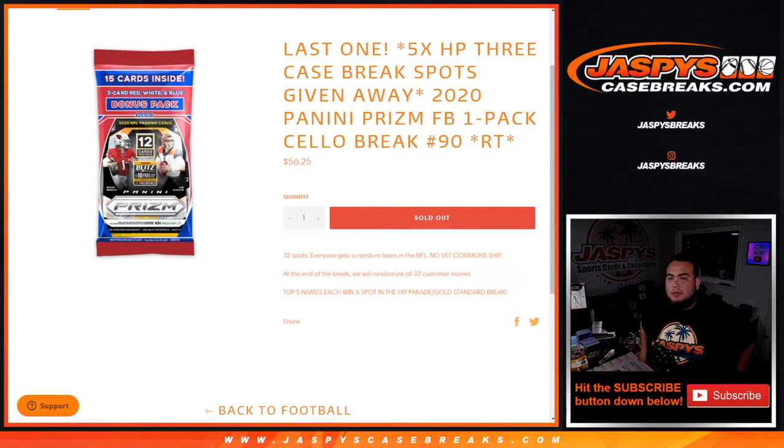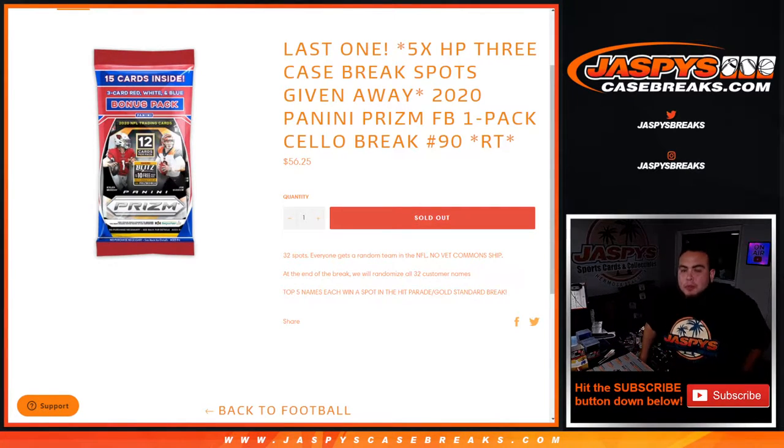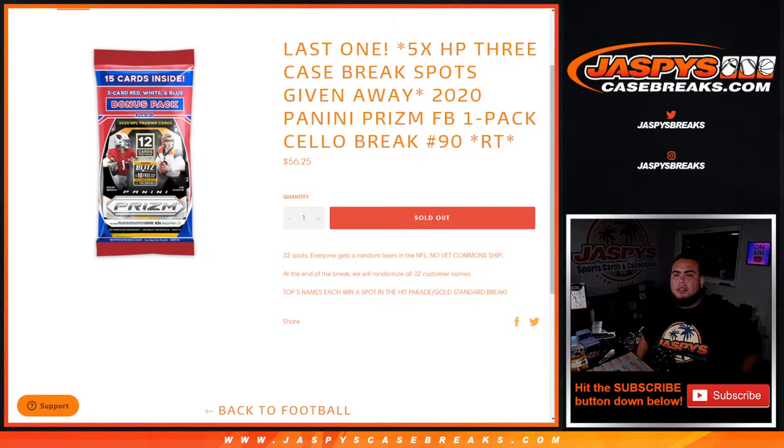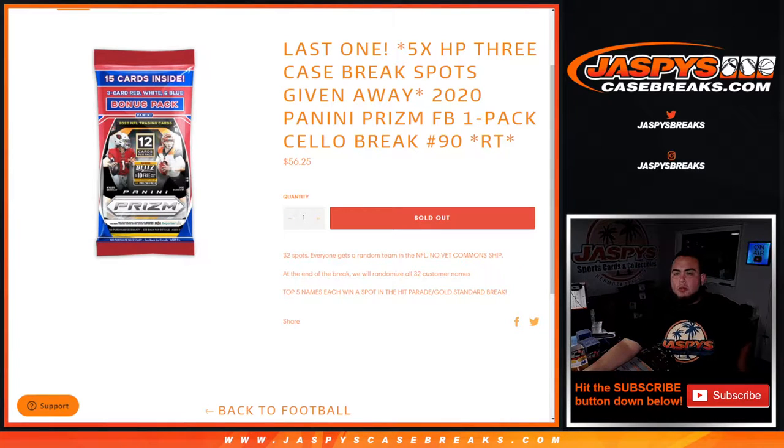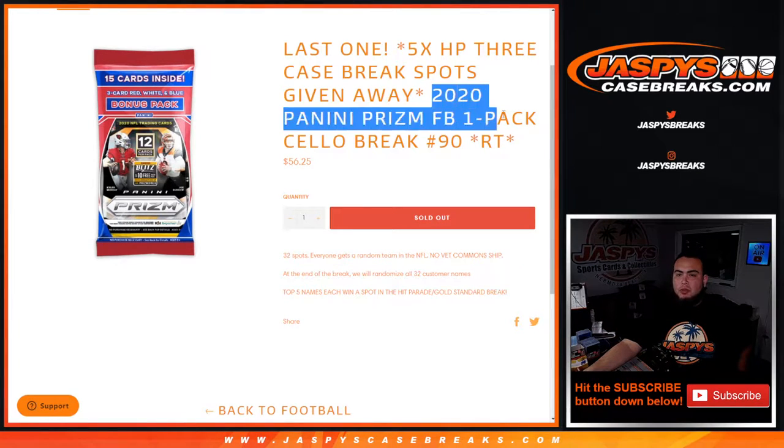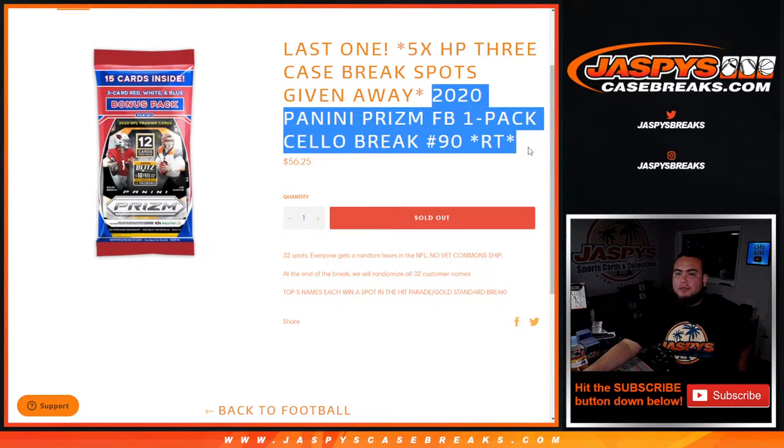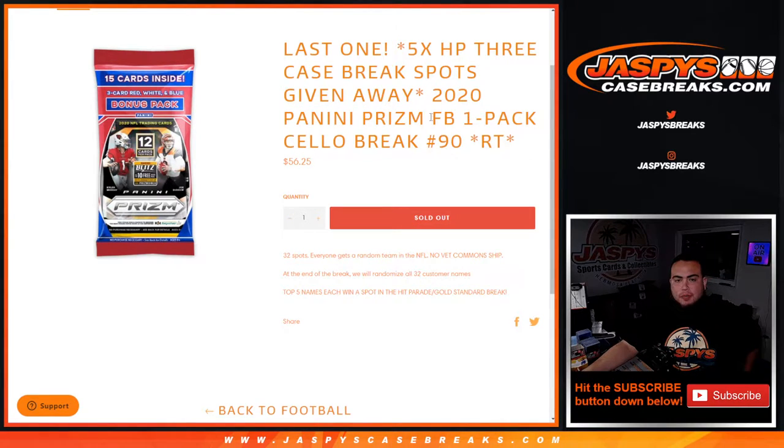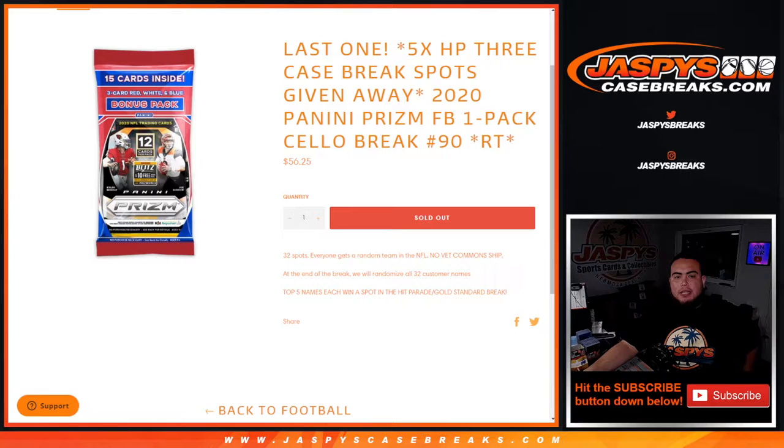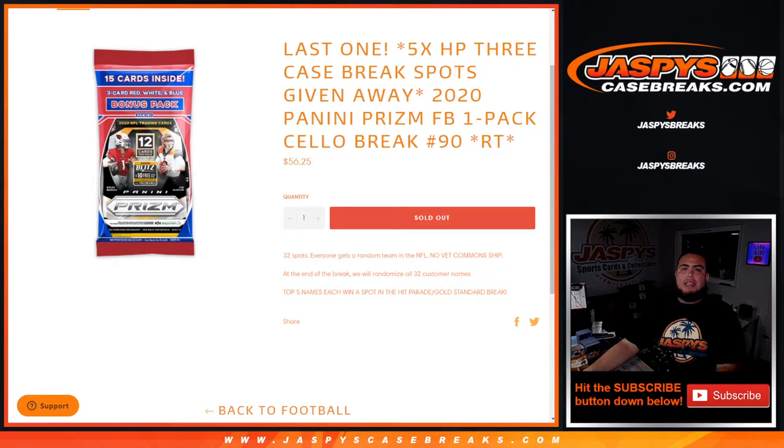What's up everybody, Jason for jazbeescasebreaks.com. This is our last filler to sell out the hit parade three case break. We're giving away the last five spots in that one with this 2020 Panini Prizm Football one-pack Cello break number 90, random teams. So first we're gonna do the break, randomize the customer names and teams, and distribute the hits out.